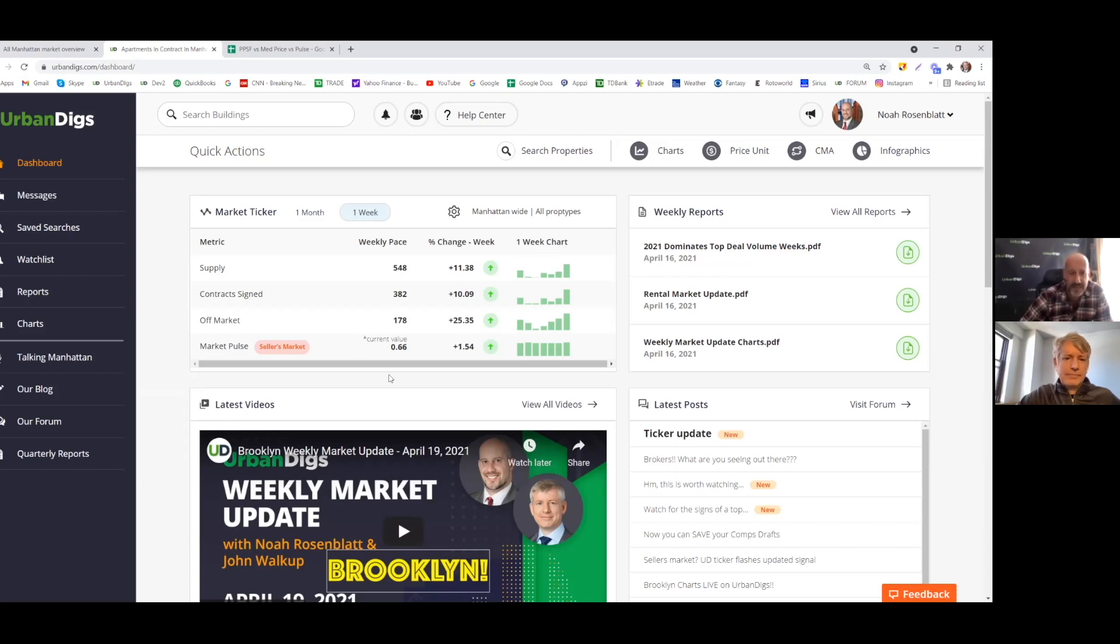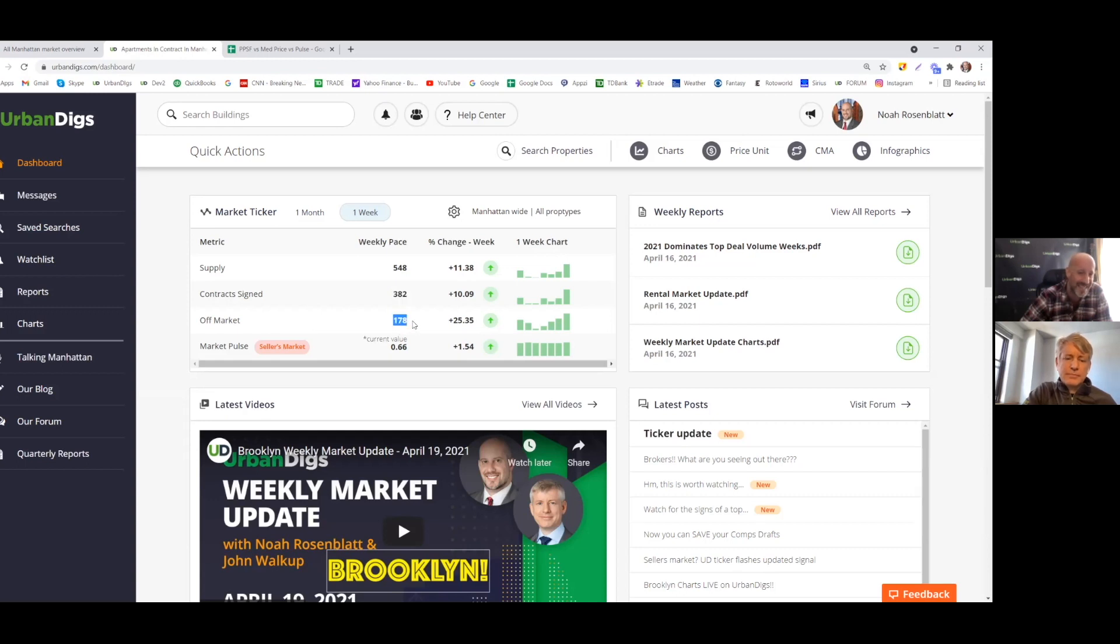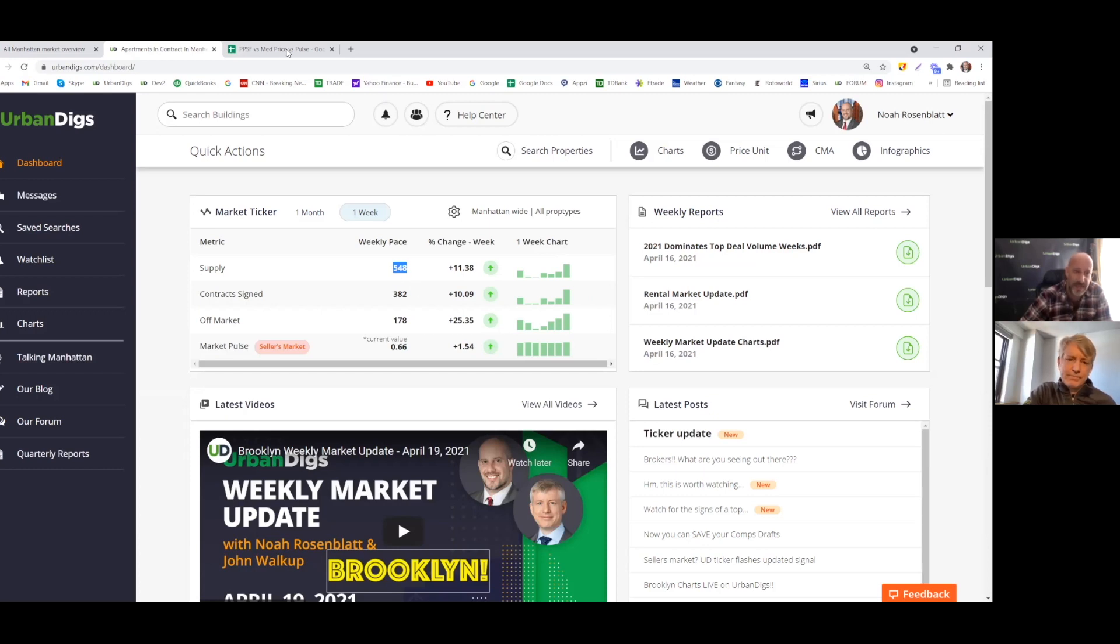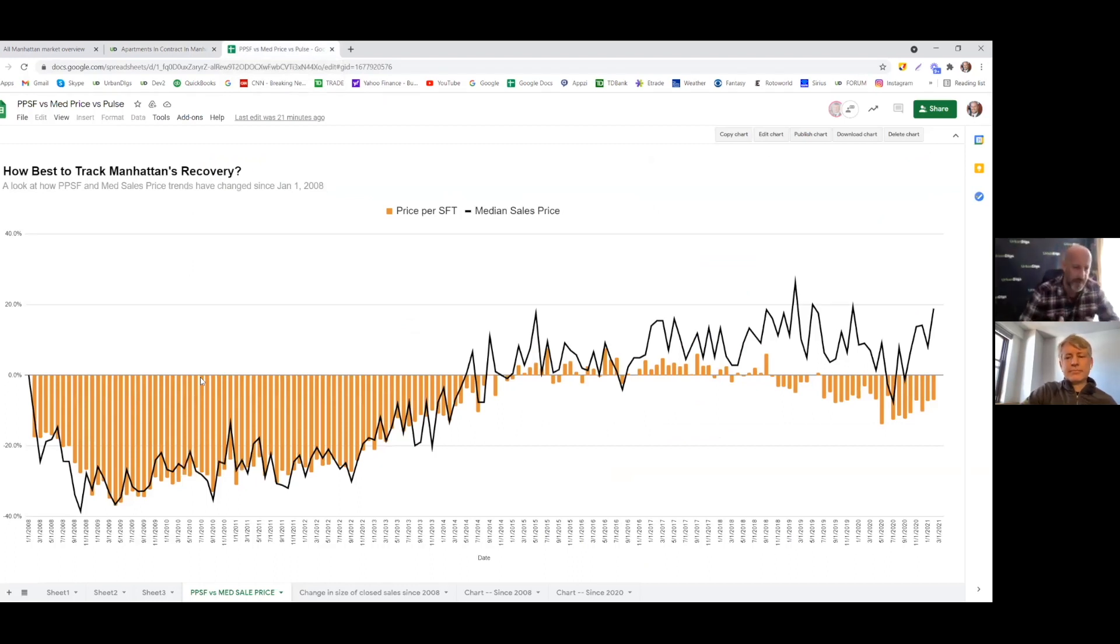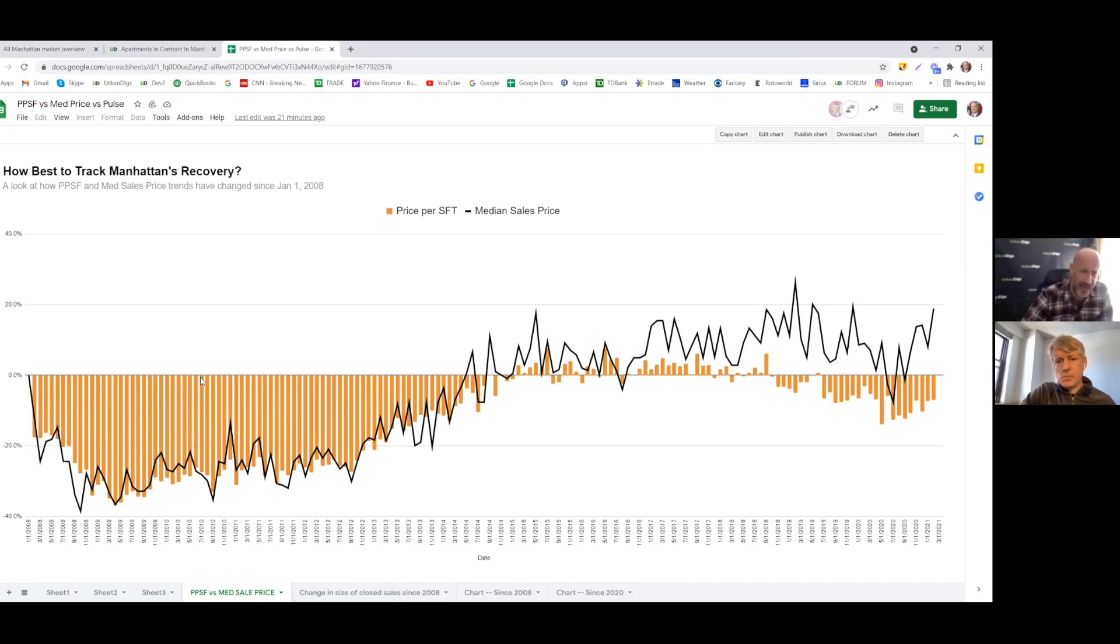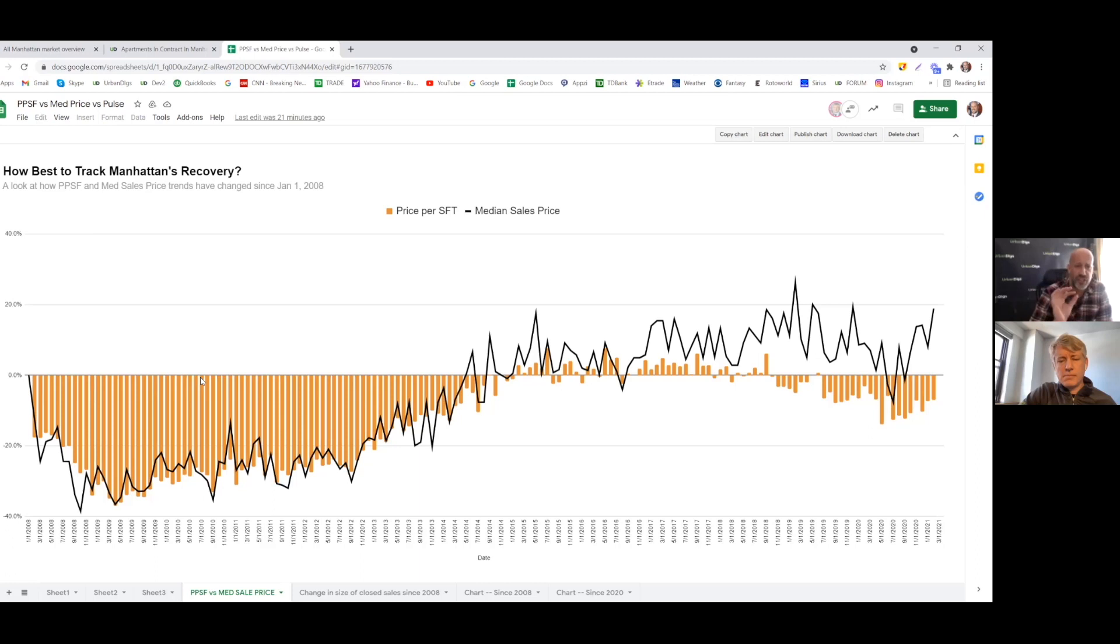Let's look at the contract signed 382 Johnny, 382 plus 178 off market. That's over 548. And that's why we're seeing supply go down. That's right. In case anyone's wondering, that is the answer. John, let's move on to pricing because now we're going to have a lot of price discovery come in over the next months and quarters ahead. And I want to tell users the best way to track Manhattan's recovery because it could be confusing.